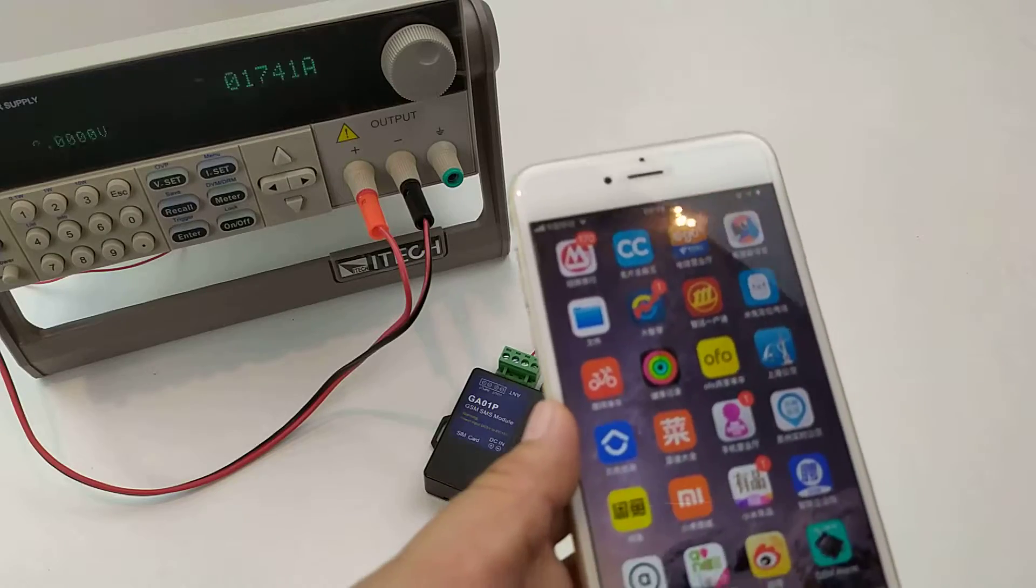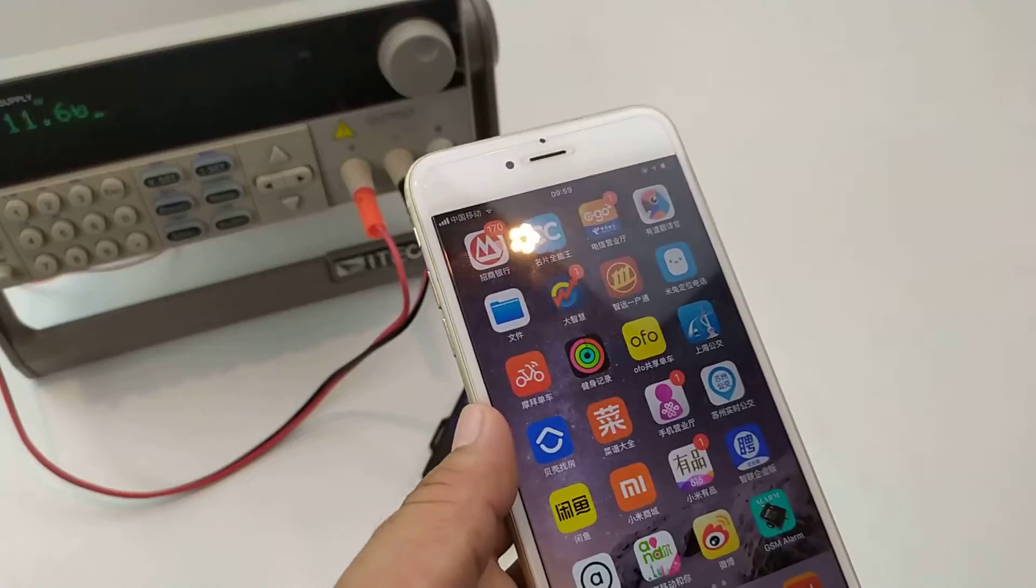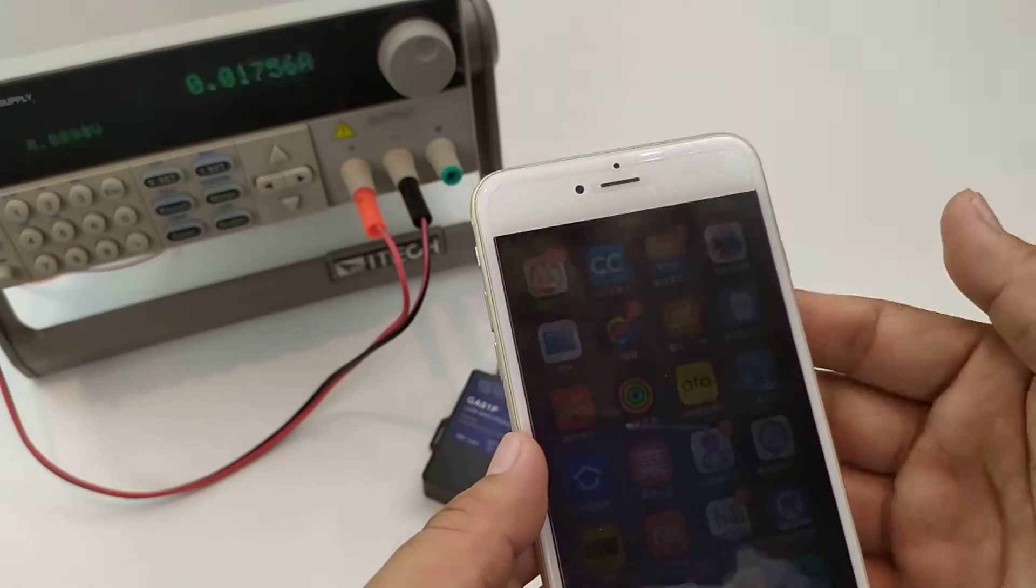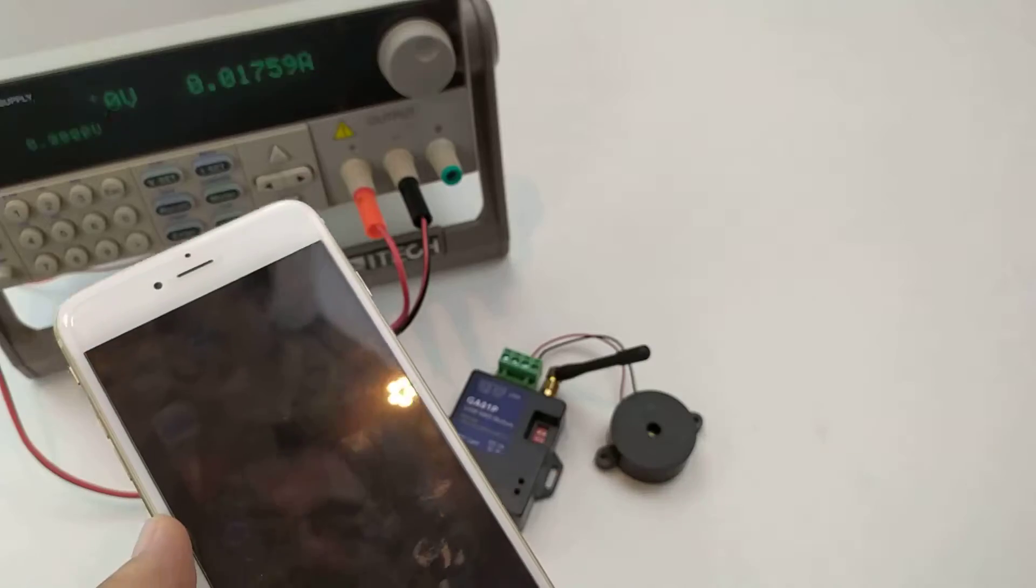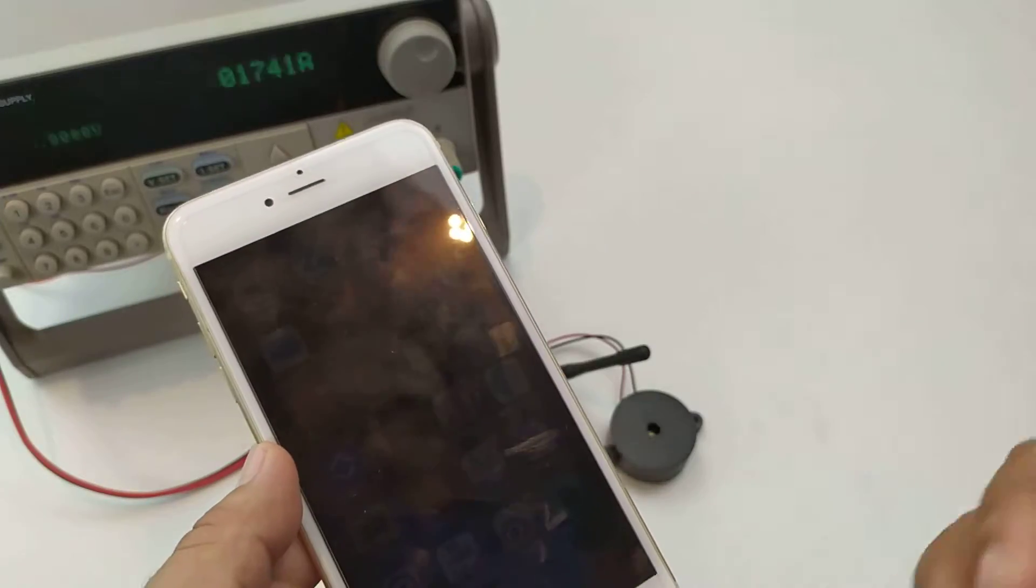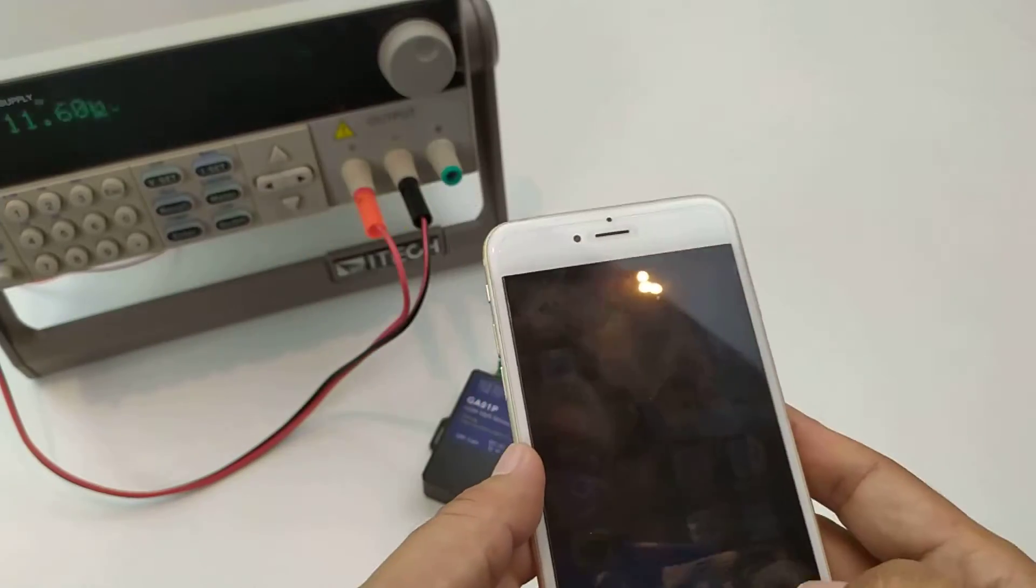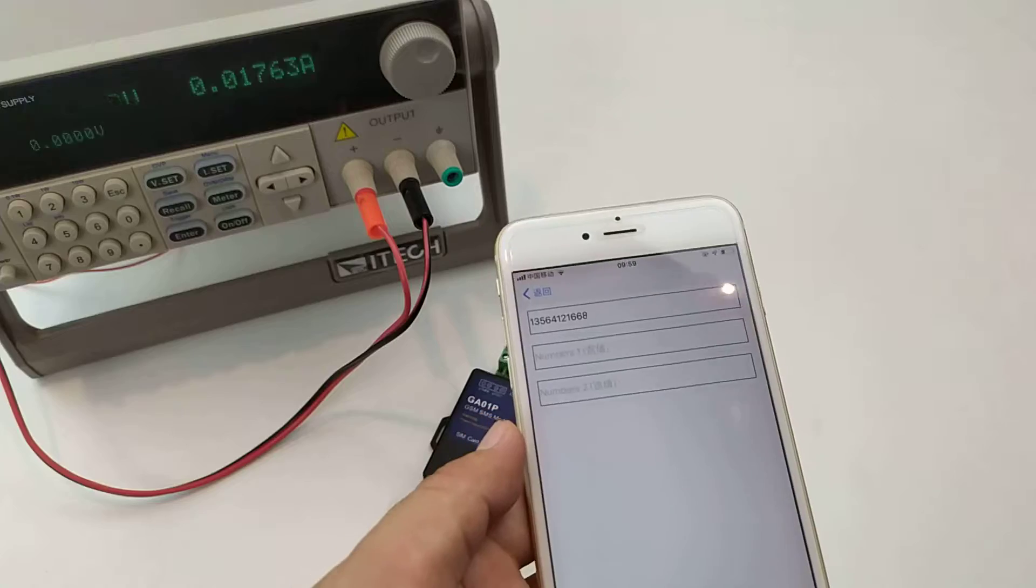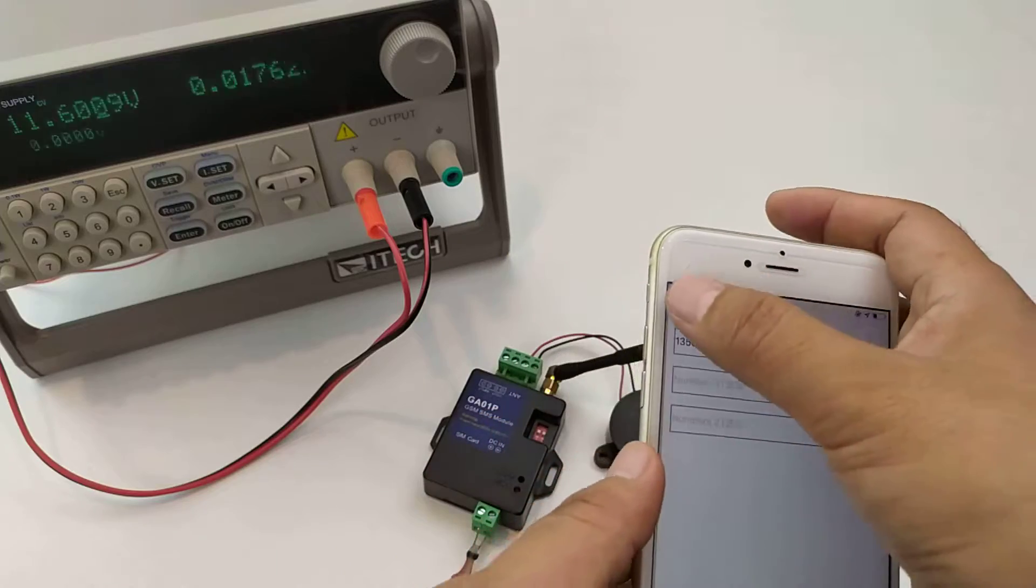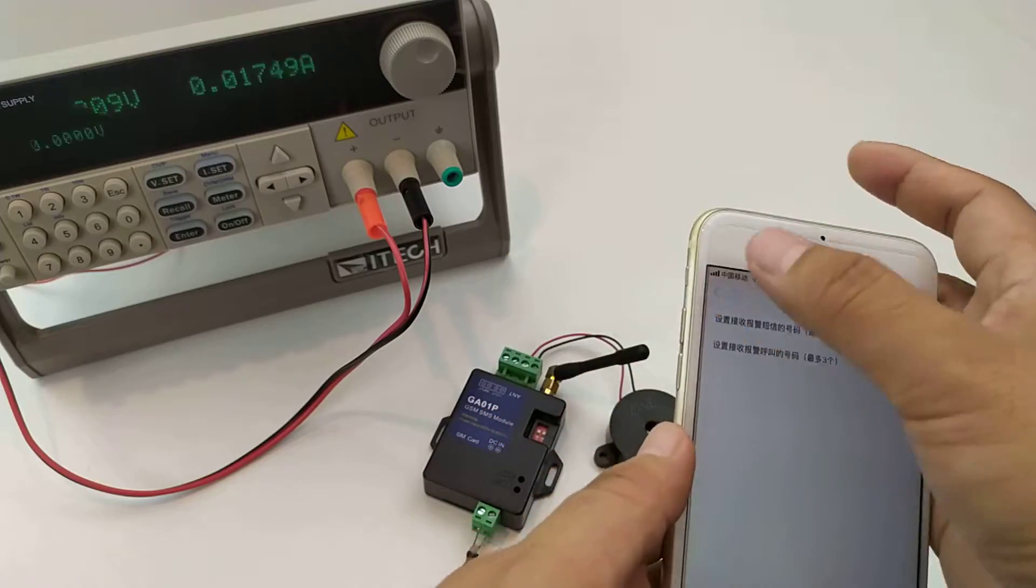Now firstly we need to program mobile phone number into the device to receive the alarm SMS. We also can use the GA-09APP.